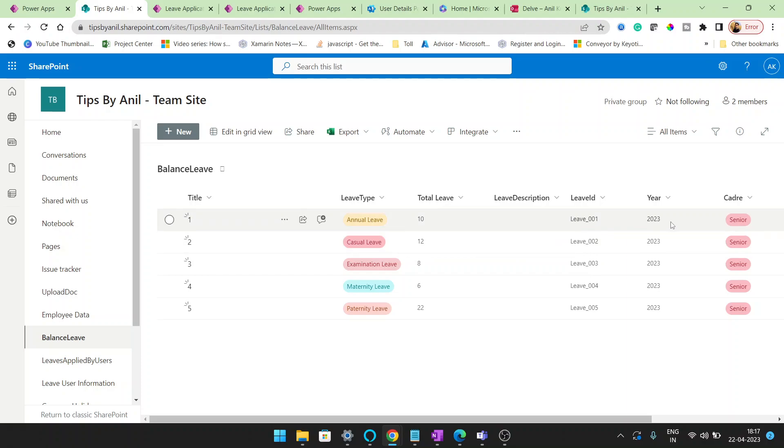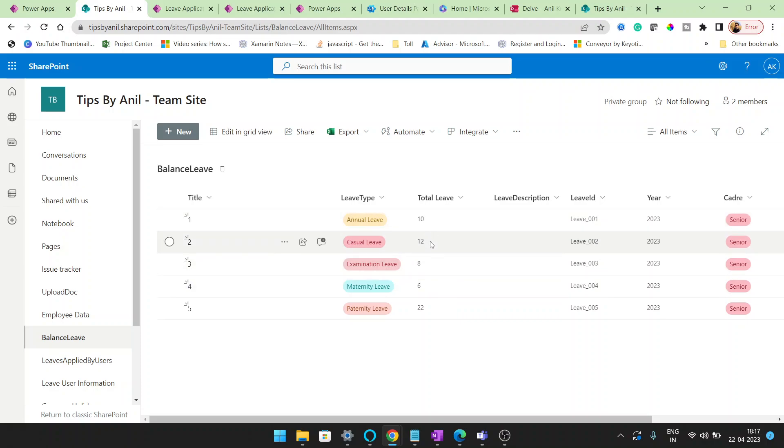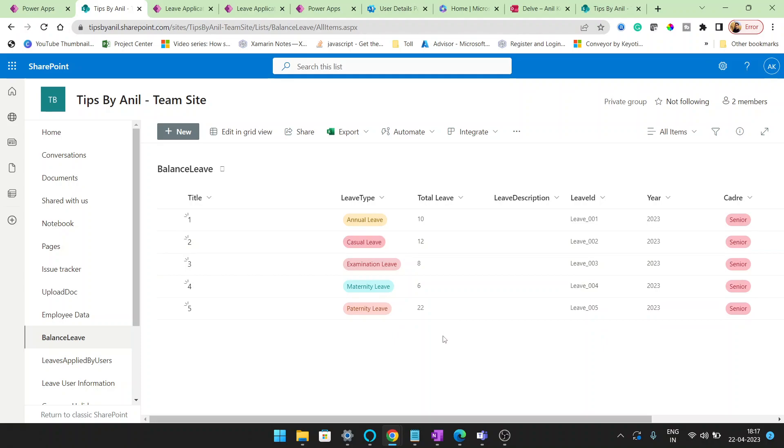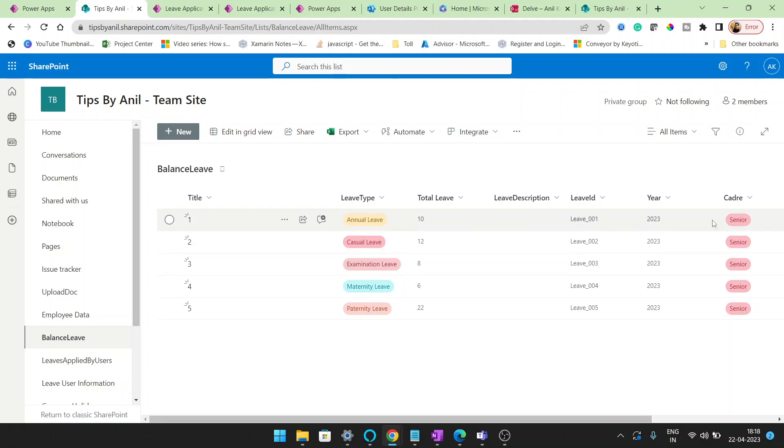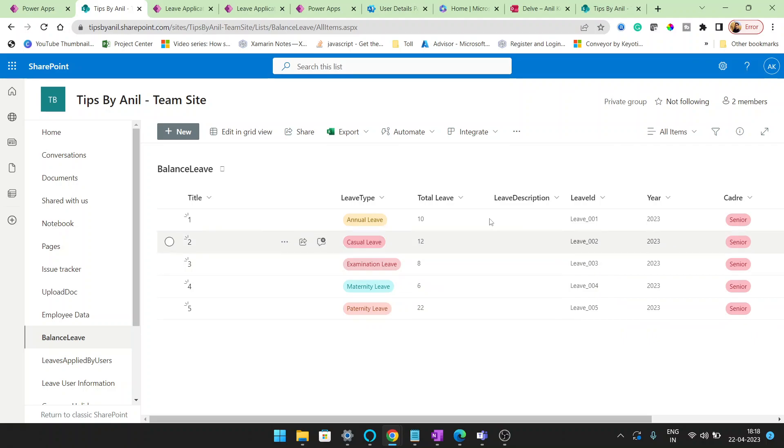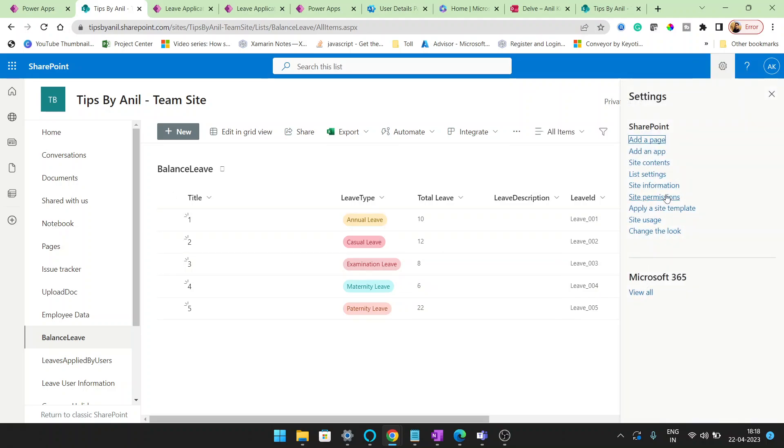Here we have a year, like these leaves I applied for only 2023. So total leaves for annual are 10, casual are 12. And once we enter a new year, then again these leaves I'll have to modify. Again I'll add a new row.